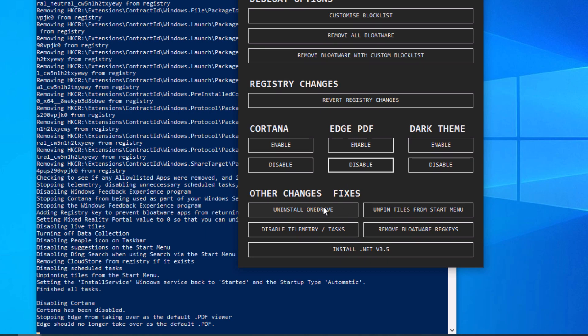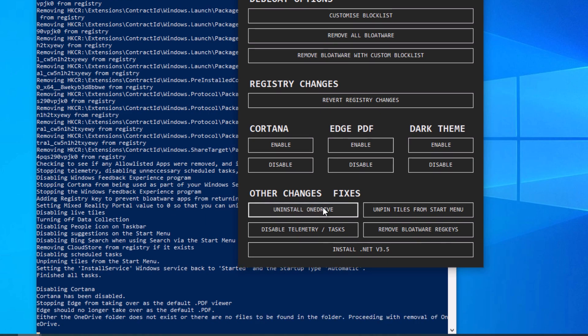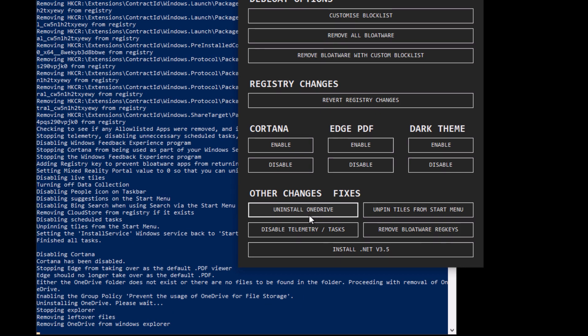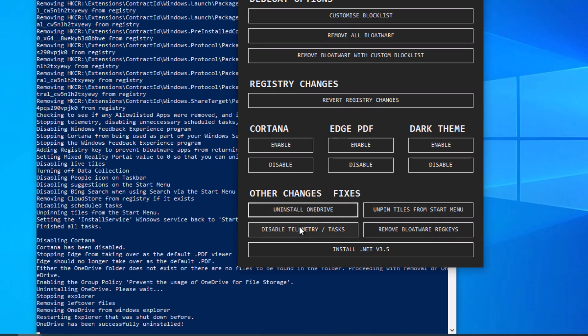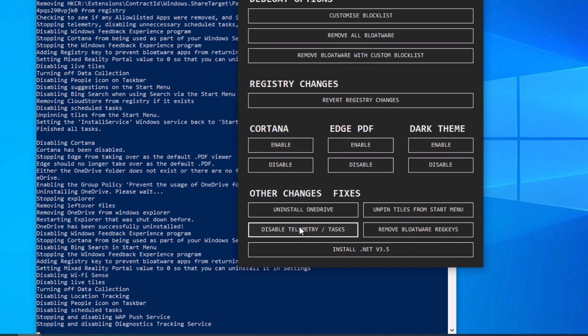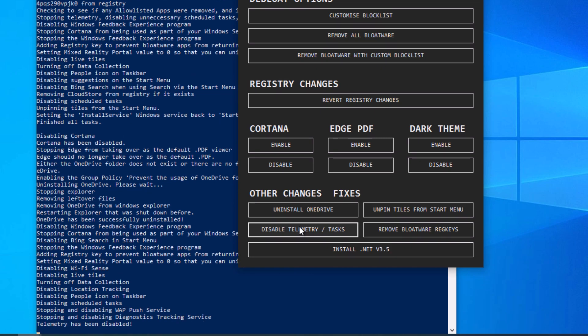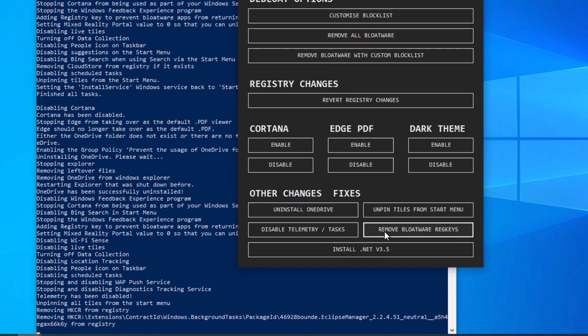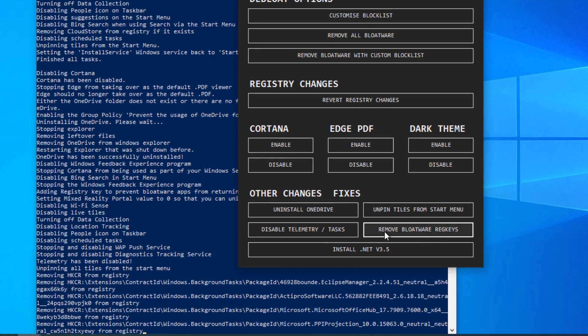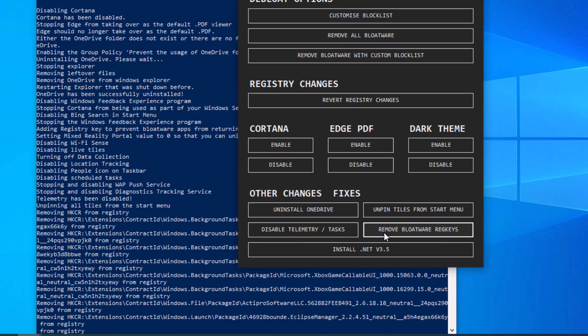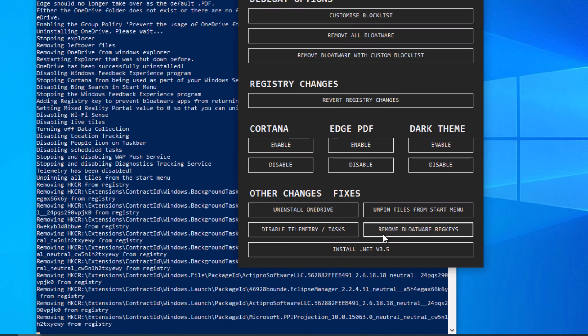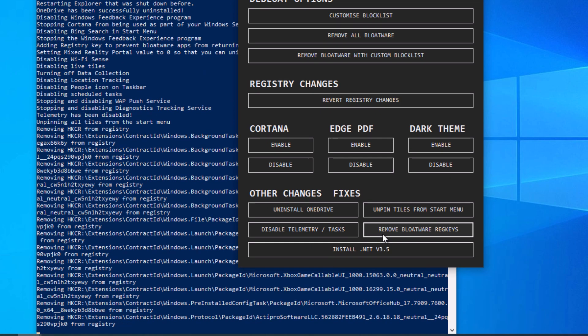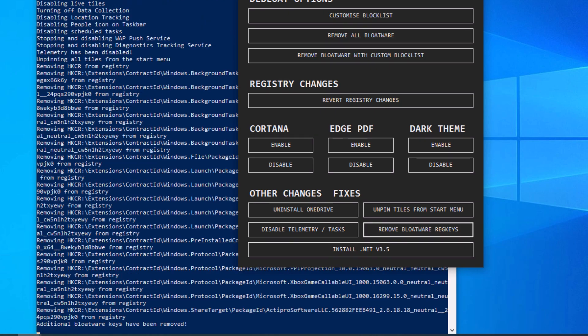Other changes down here, we can go ahead and uninstall OneDrive. And now we're going to go to Disable Telemetry slash Tasks. That'll disable all the random telemetry stuff in Windows 10. And then Unpin Tiles from Start Menu. That'll just unpin whatever tiles are left on the Start Menu. And then we can go ahead and remove bloatware reg keys. It just removes any registry keys that were left behind by the bloatware that we removed.